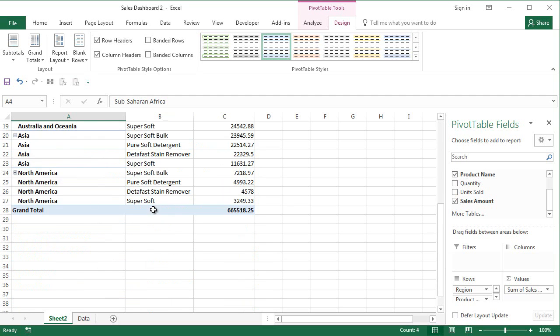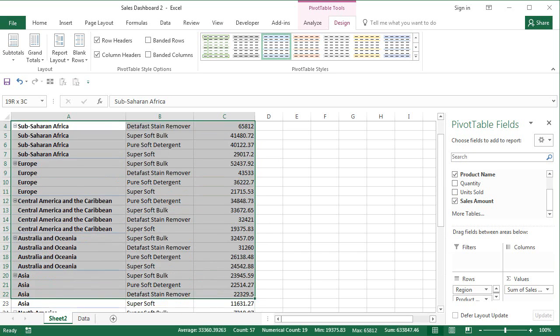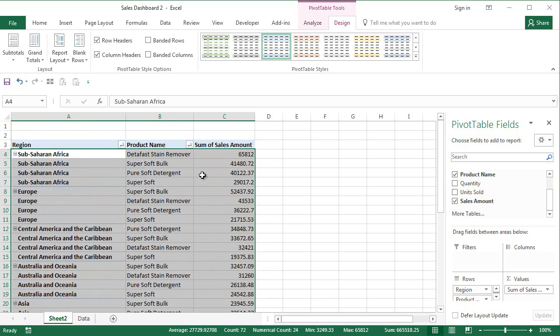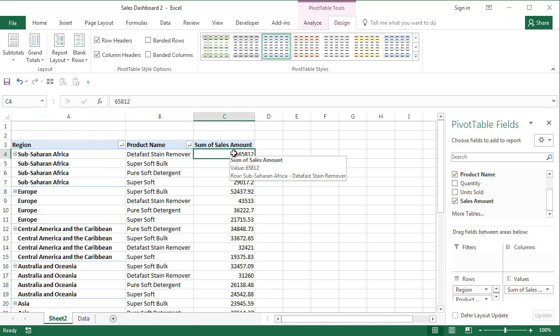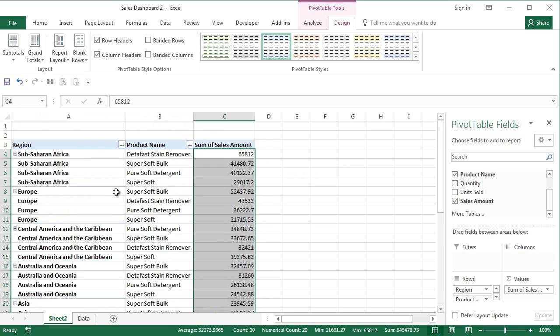Now how do we solve this particular problem and ensure that we are able to sort this pivot table data in the order that we want it.